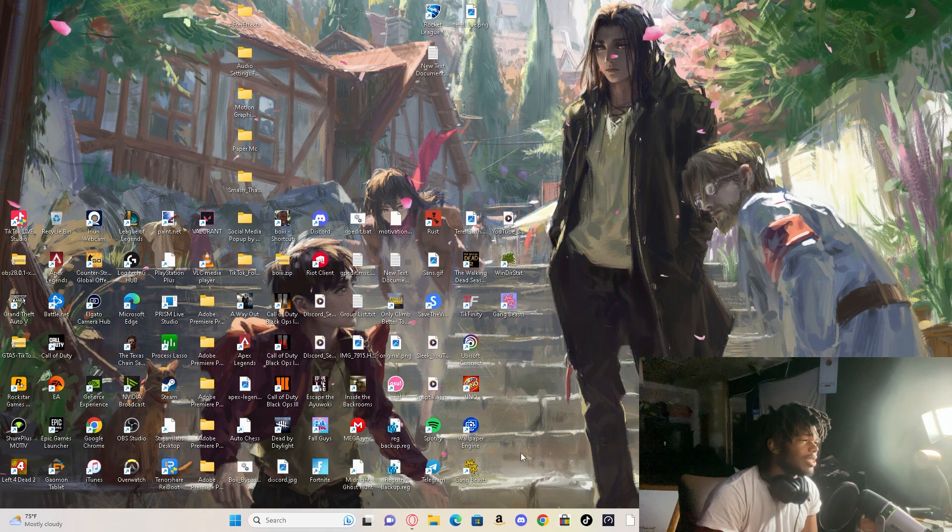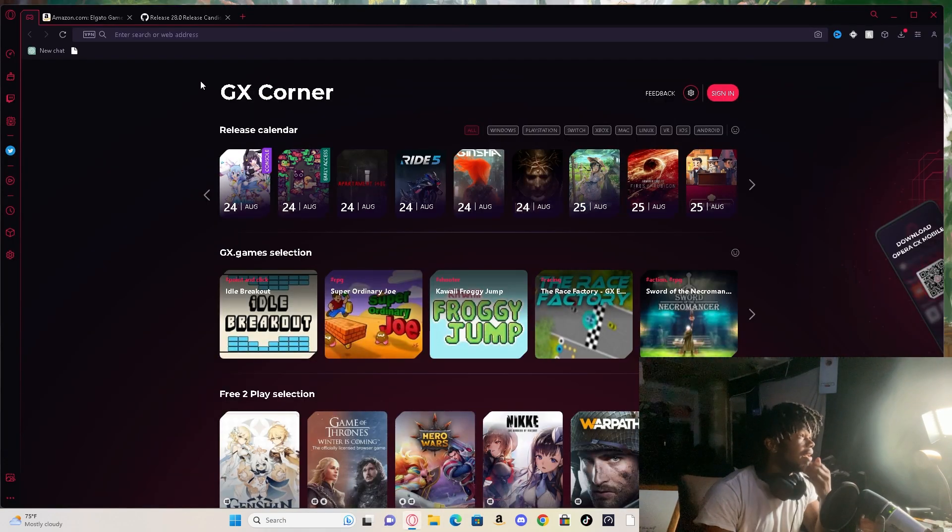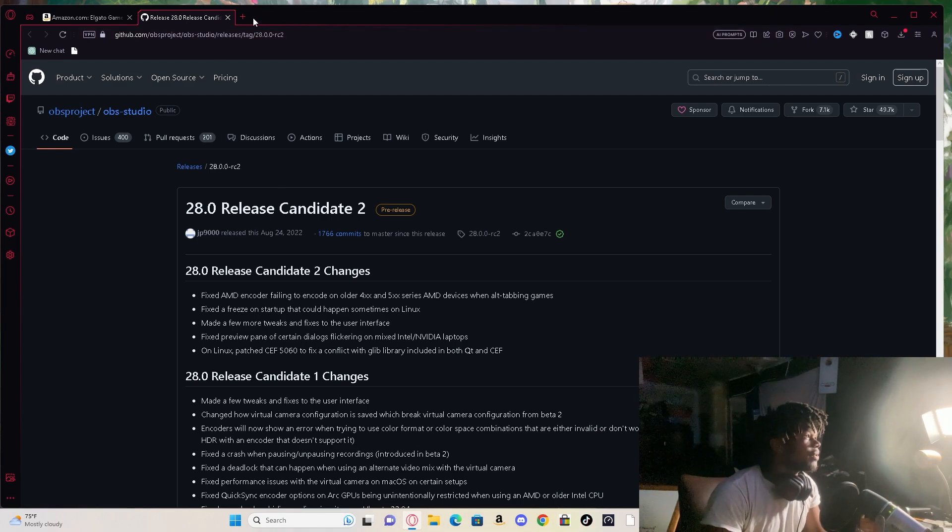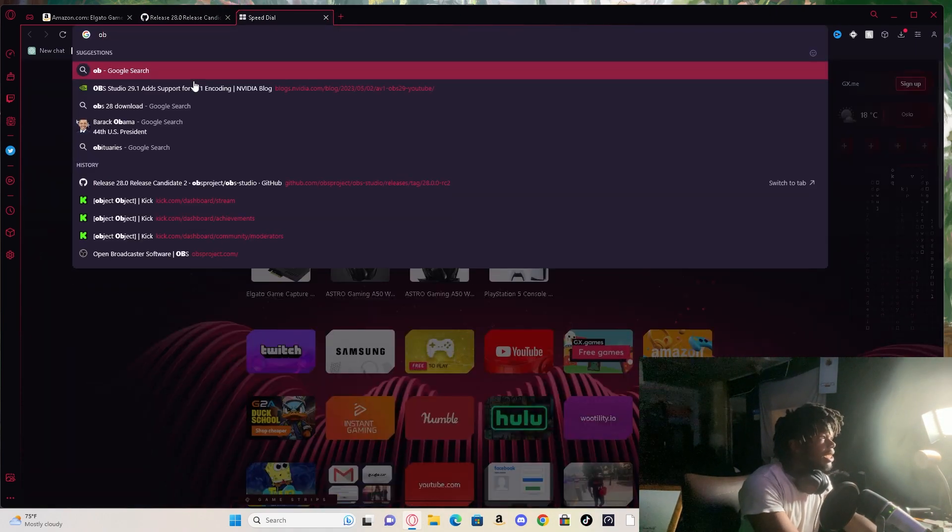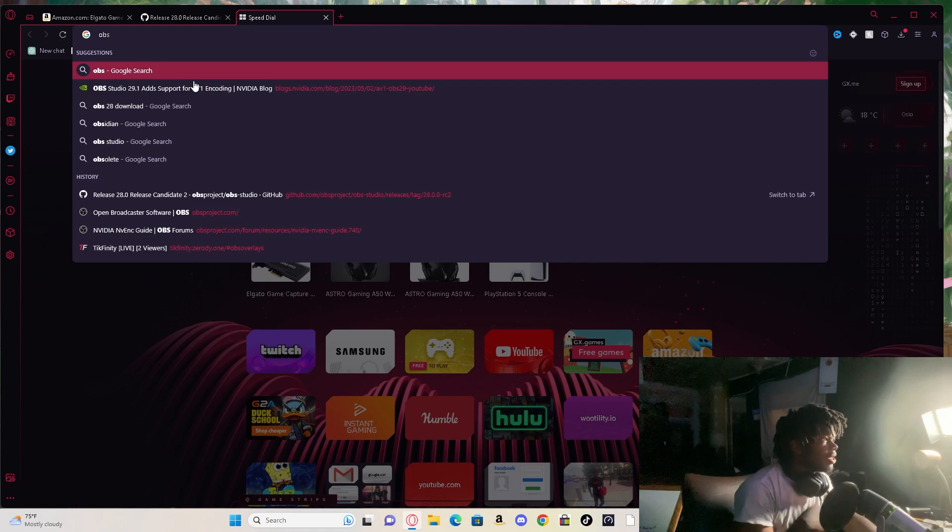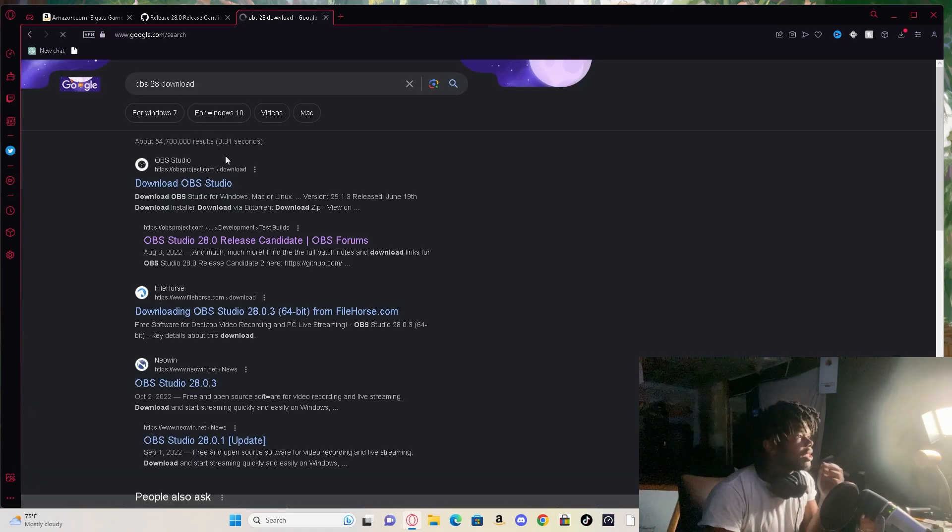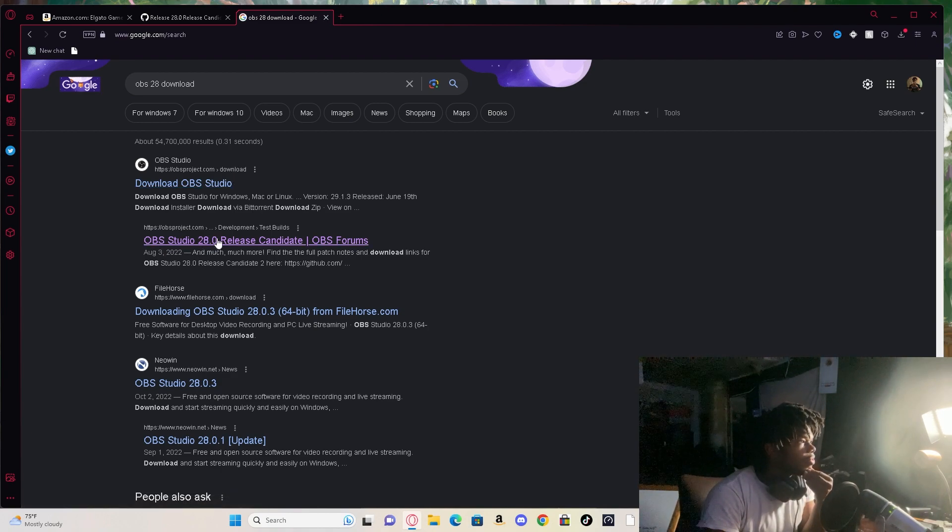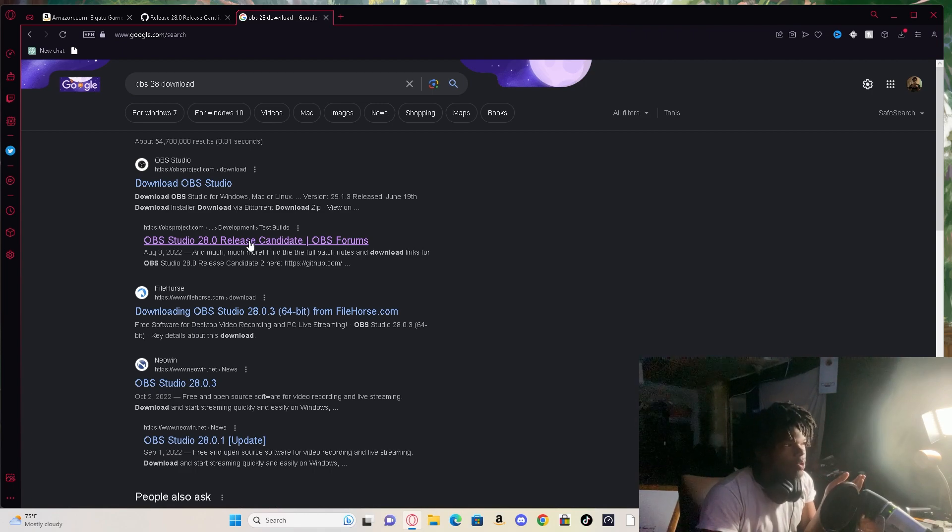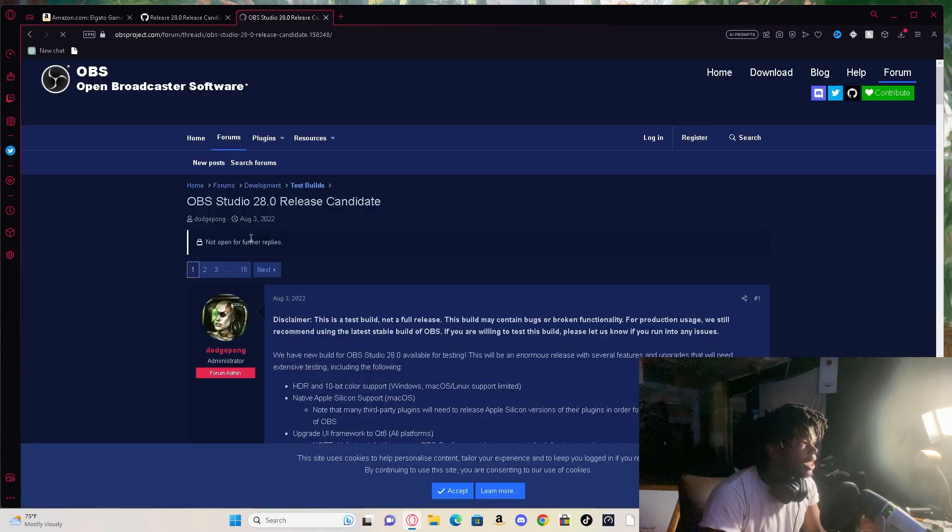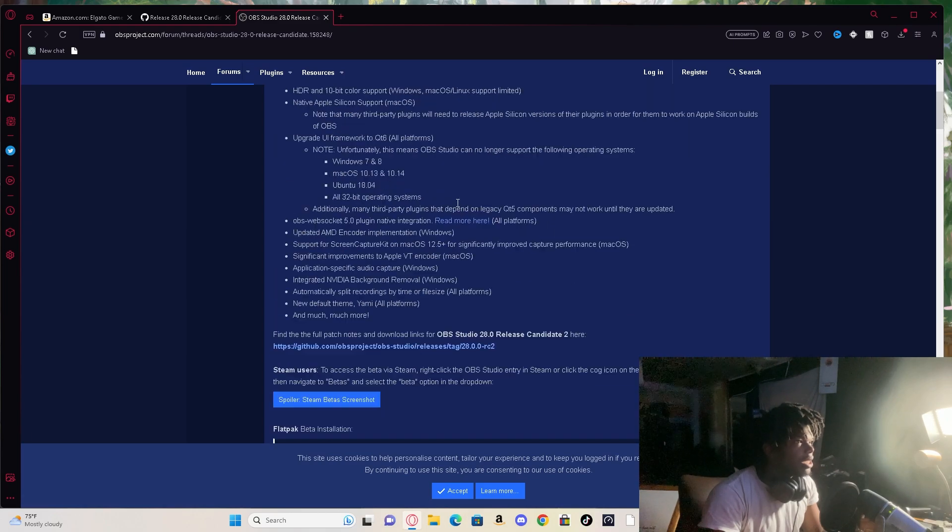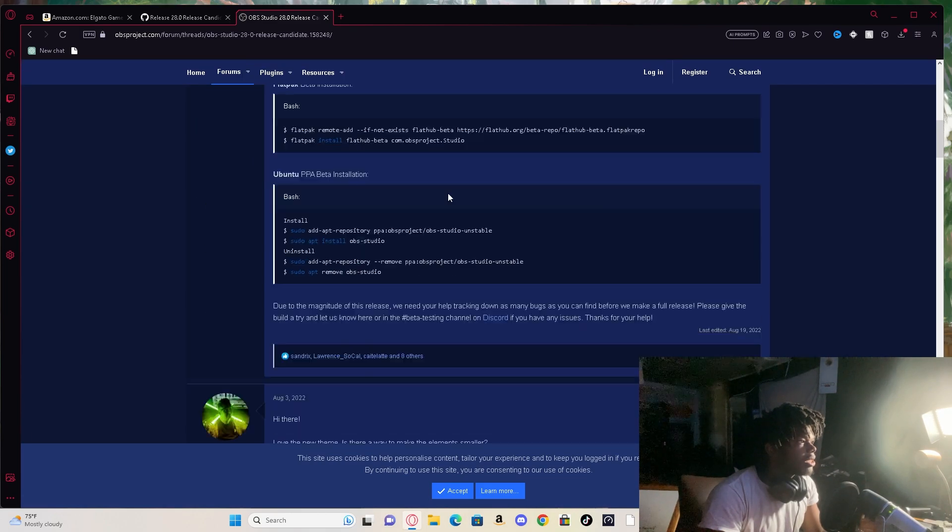So I had myself thinking, is there a way to get OBS 28? And I found it right here. I typed in OBS 28 download, that's literally what I typed in. I went down to right here, OBS Studio 28 release candidate OBS forums, clicked on that, clicked on that and then which one did I click?